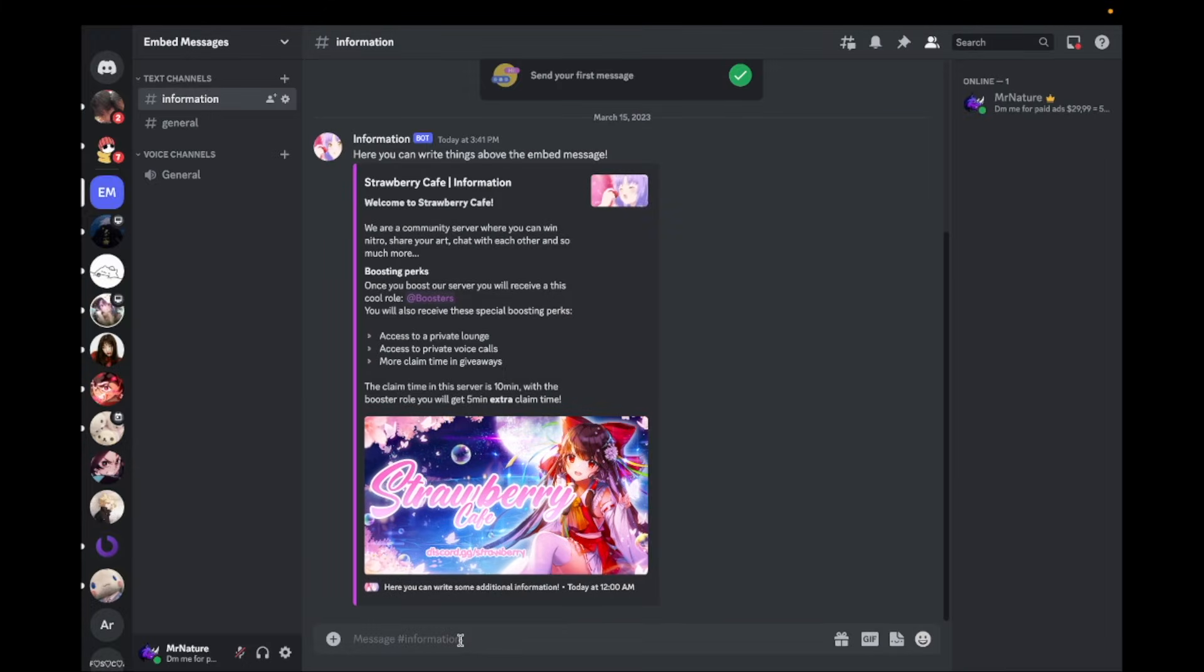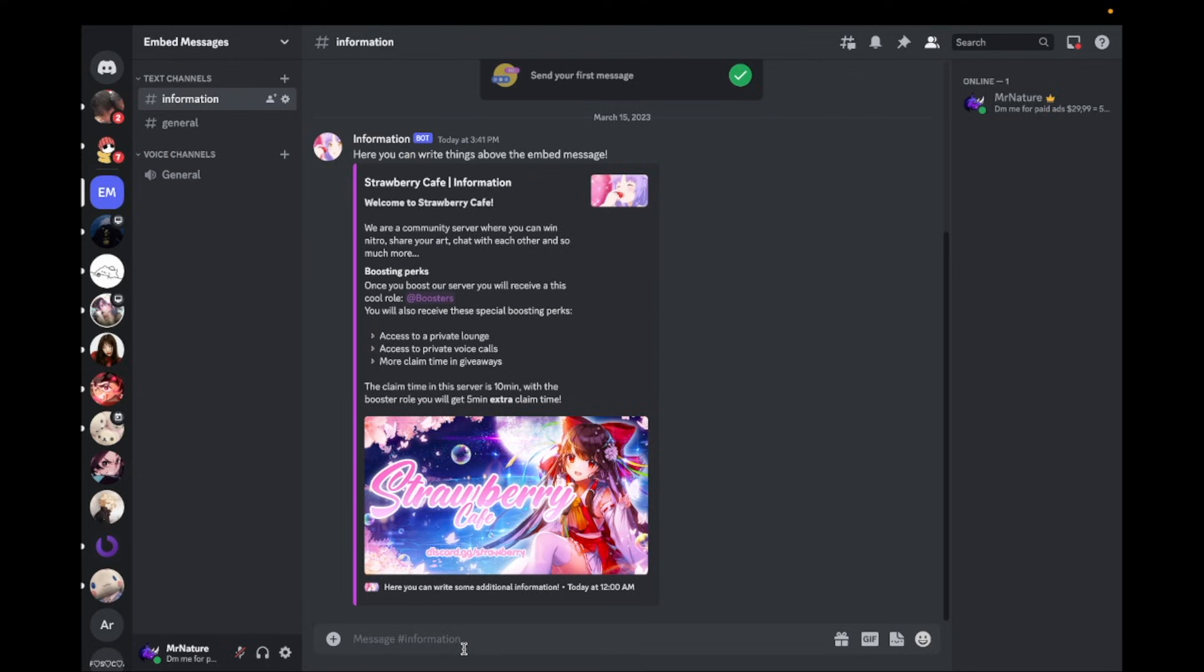Now everything is done. You can of course edit the message however you like. This is just an example. Thanks for watching and remember to join the Discord server. The link is in the description down below. Bye.